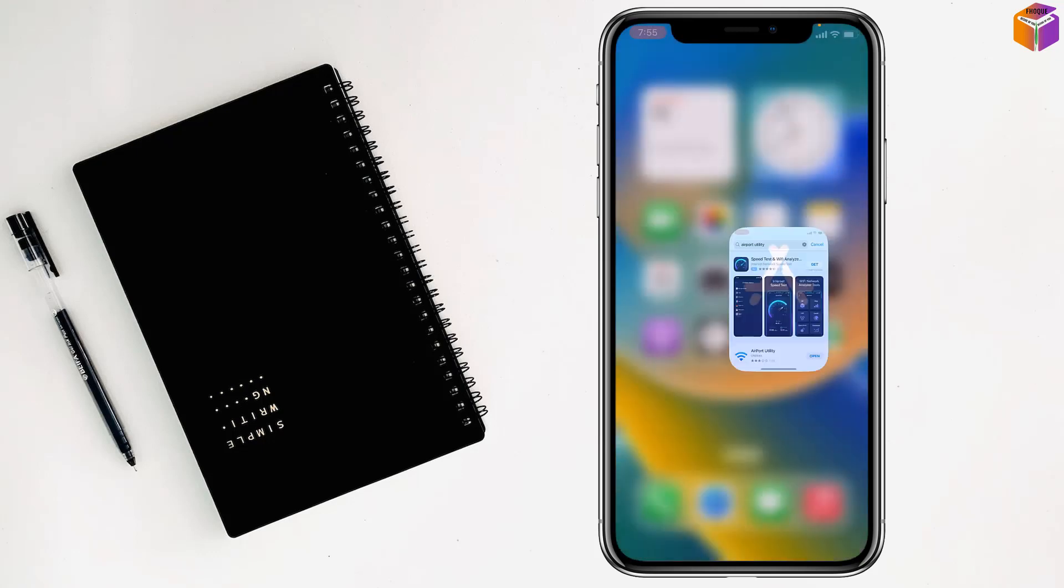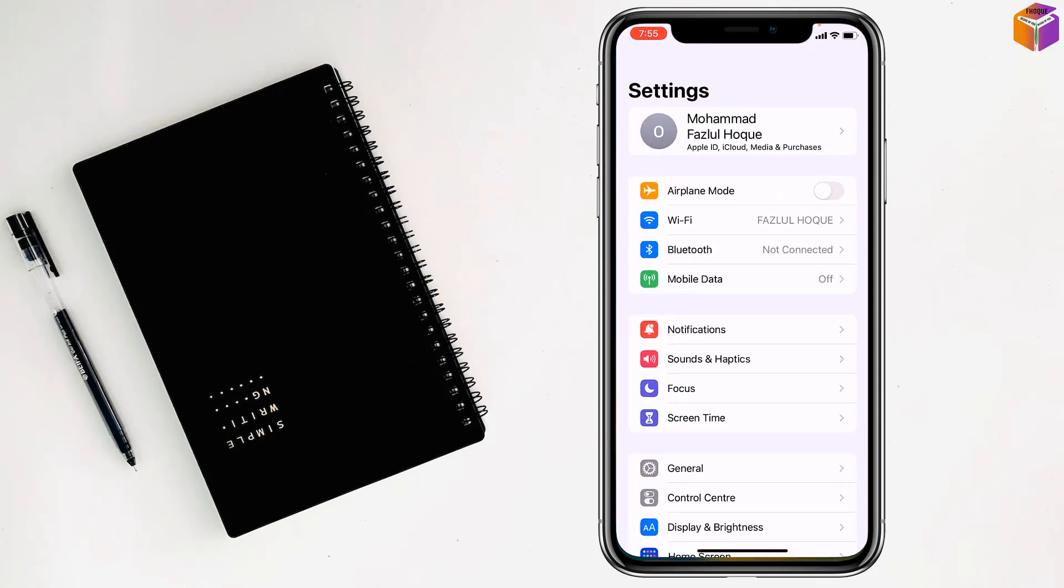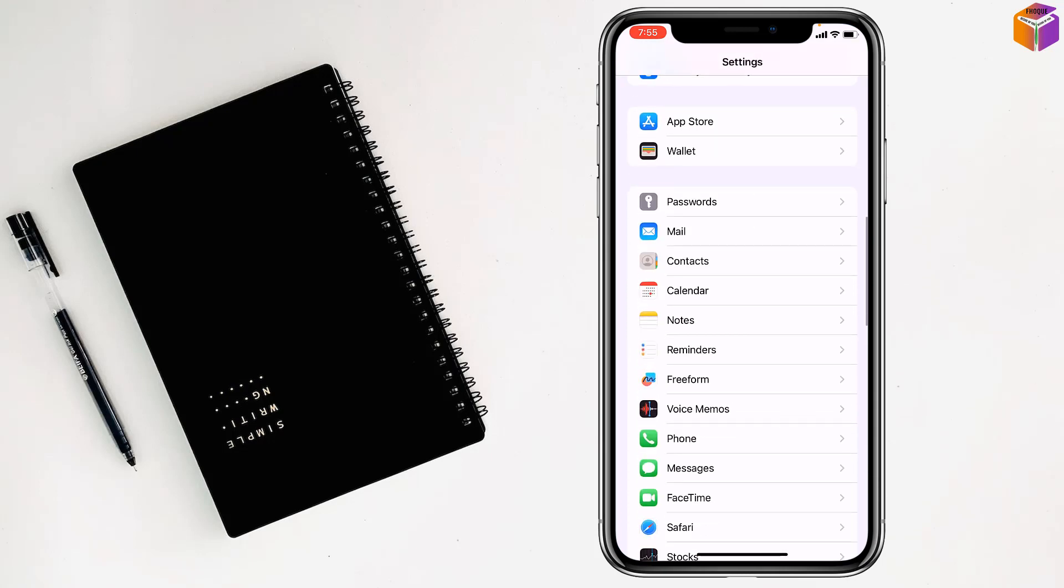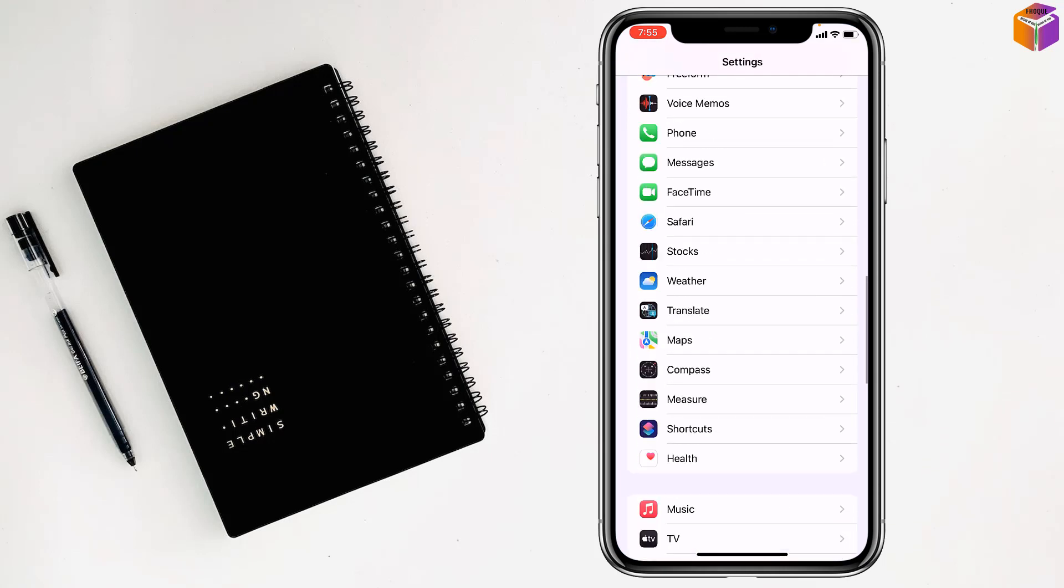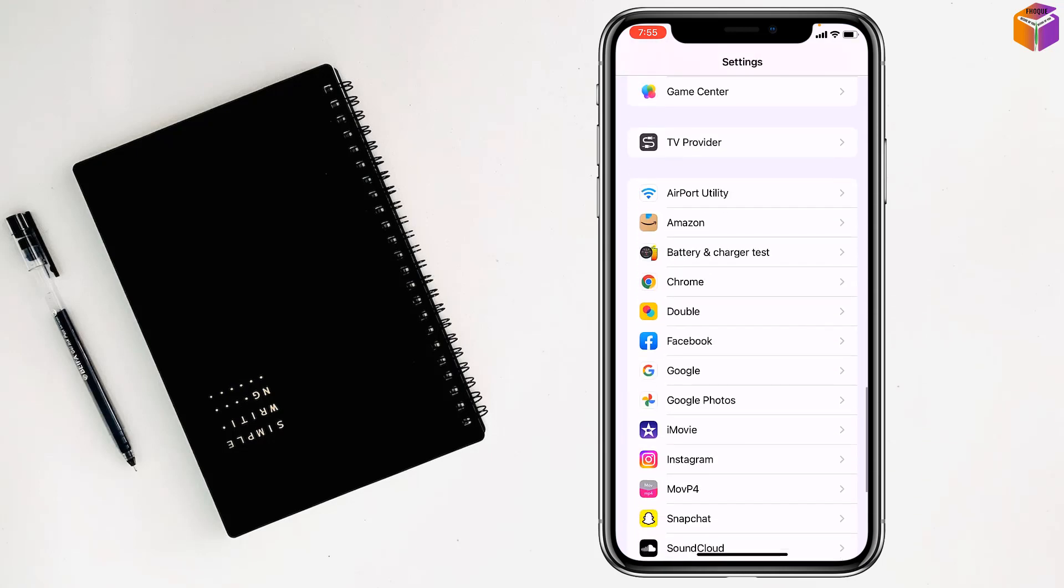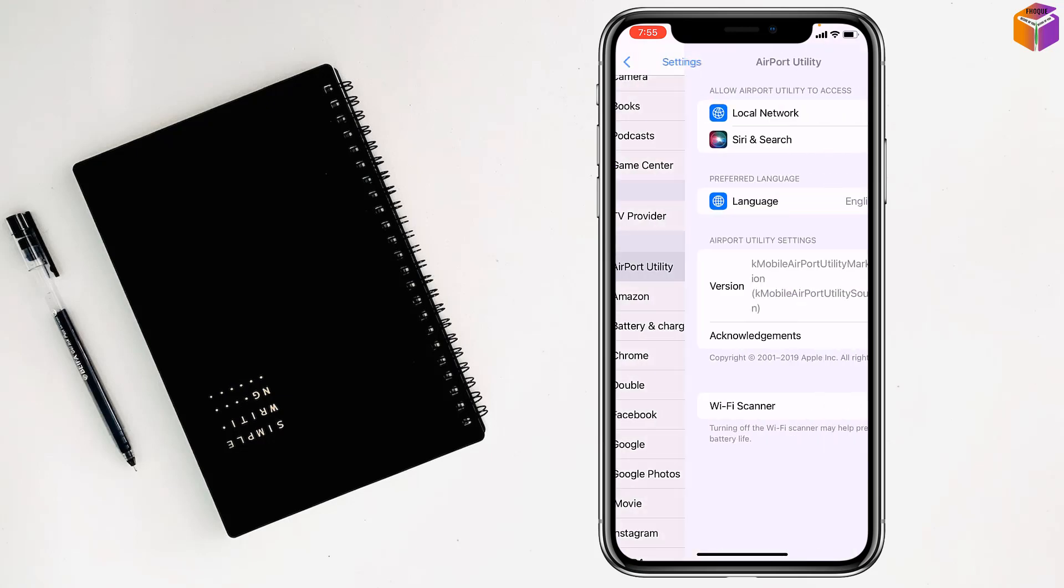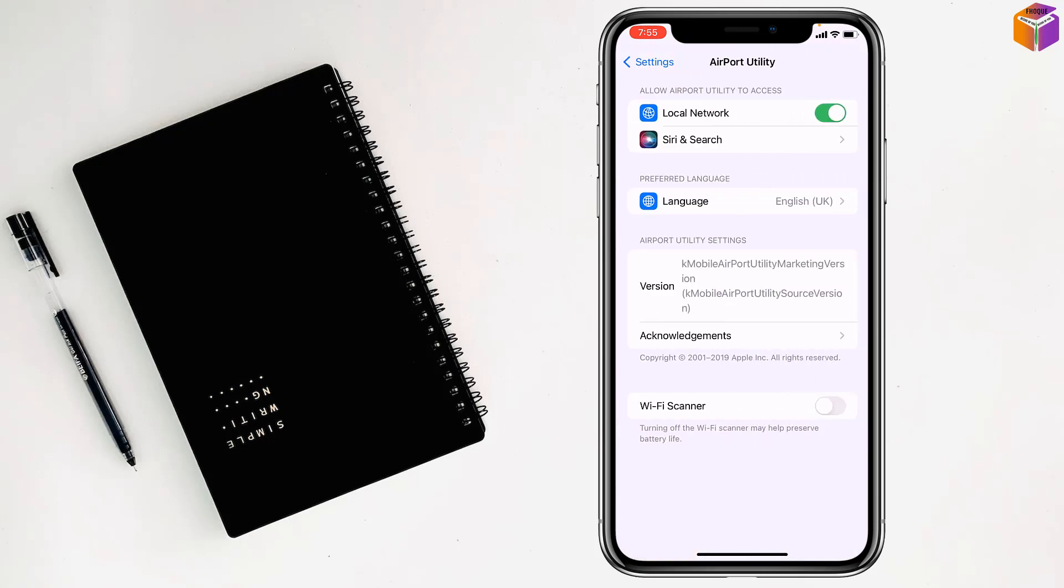After that you have to come on settings of your iPhone. Then you have to go on Airport Utility on the app, tap on here. After that you have to turn on Wi-Fi scanner.